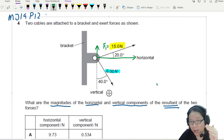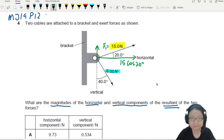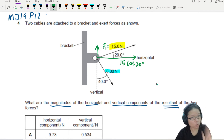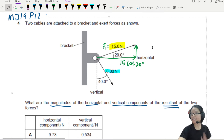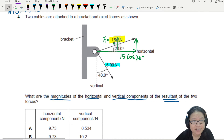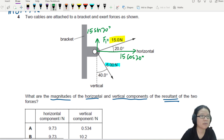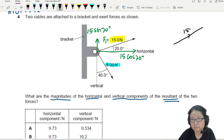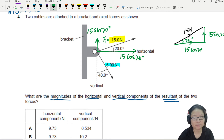So right beside the angle - this horizontal component is right beside the 20 degree angle - so this is 15 cos 20. The vertical one is opposite the angle, so we use sine. This gives us 15 sine 20. You can always double-check: 15 is the hypotenuse, with 15 cos 20 as the horizontal component and 15 sine 20 as the vertical at 20 degrees.